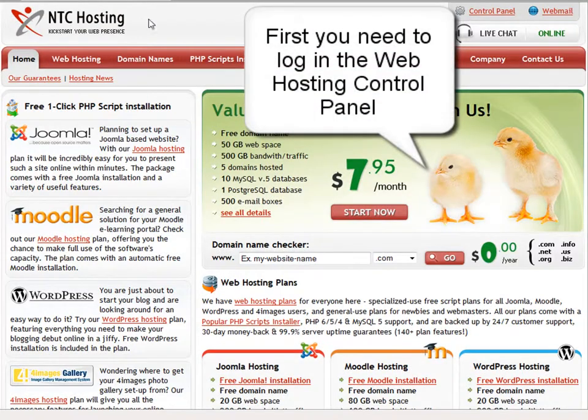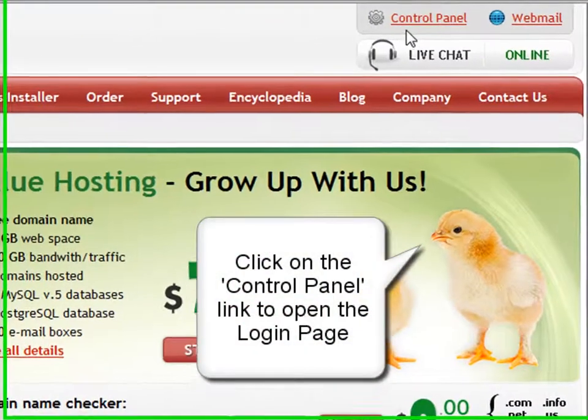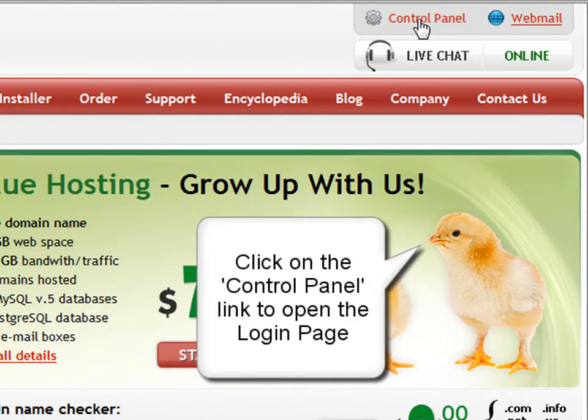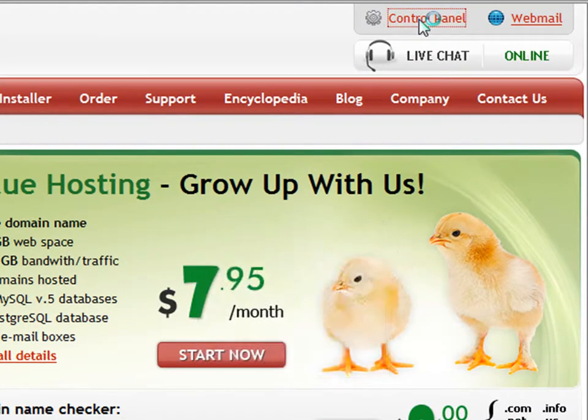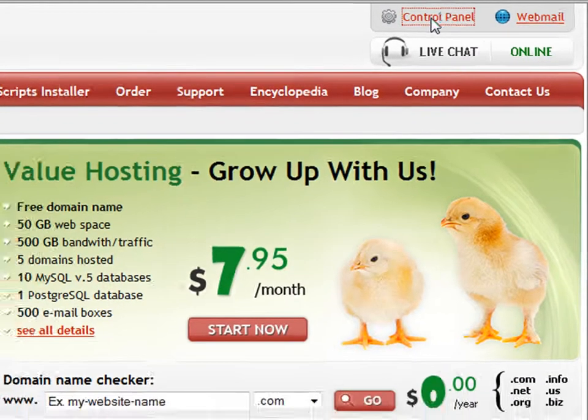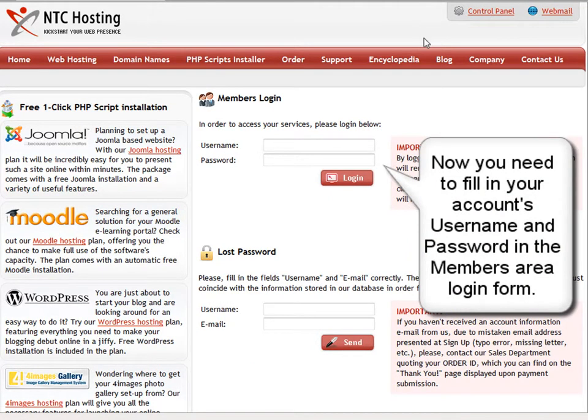First, you need to log in to your web hosting control panel. You can do this by clicking the control panel login link located in the upper right corner of the page. You don't need to fill in your web hosting account details in the members area login form.